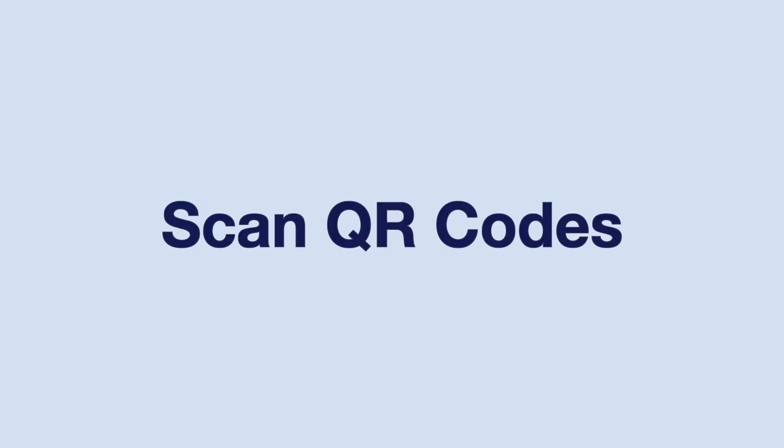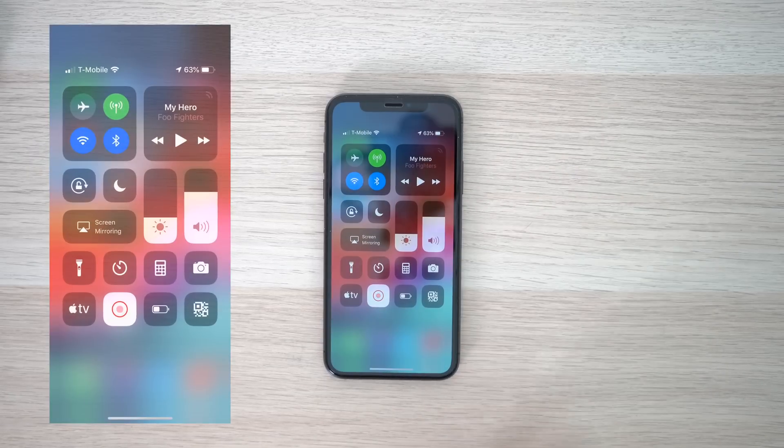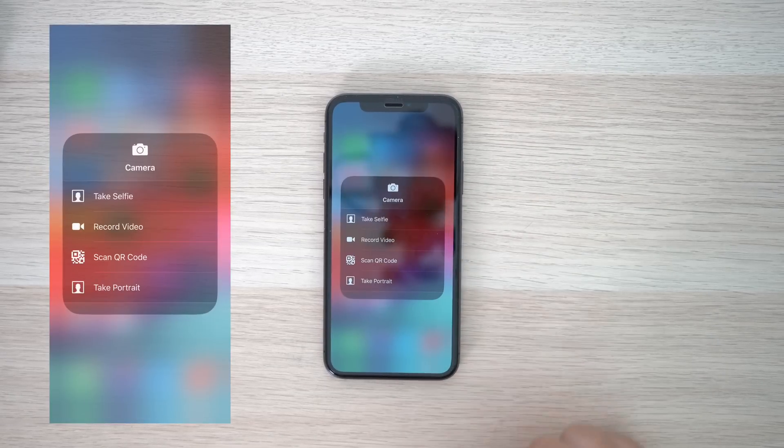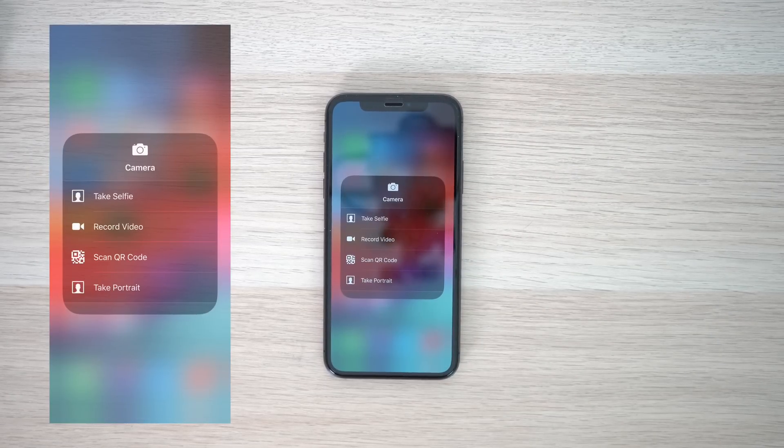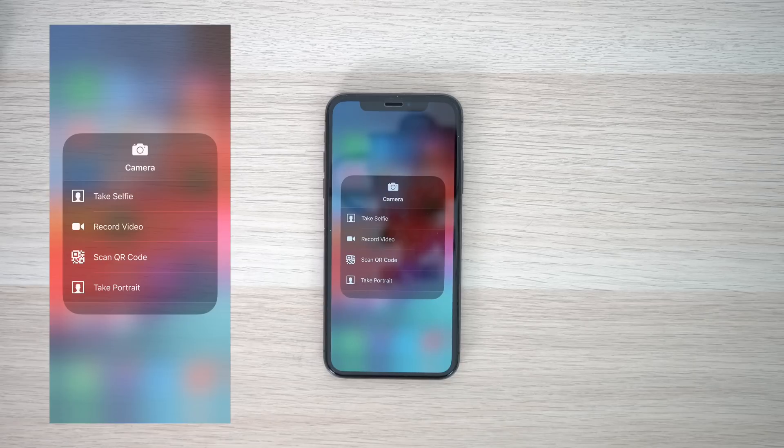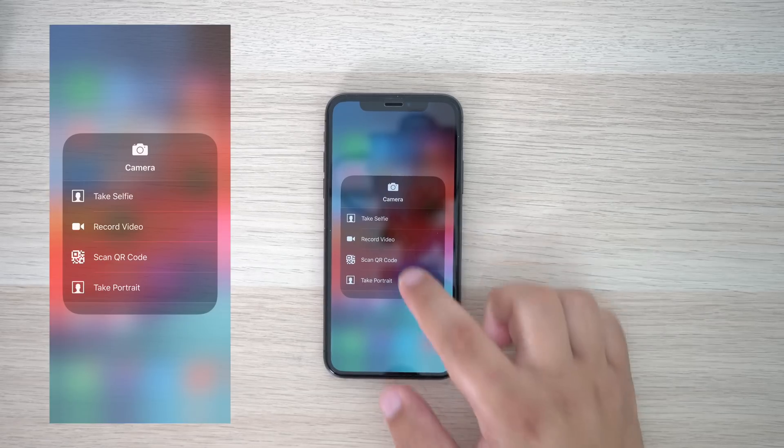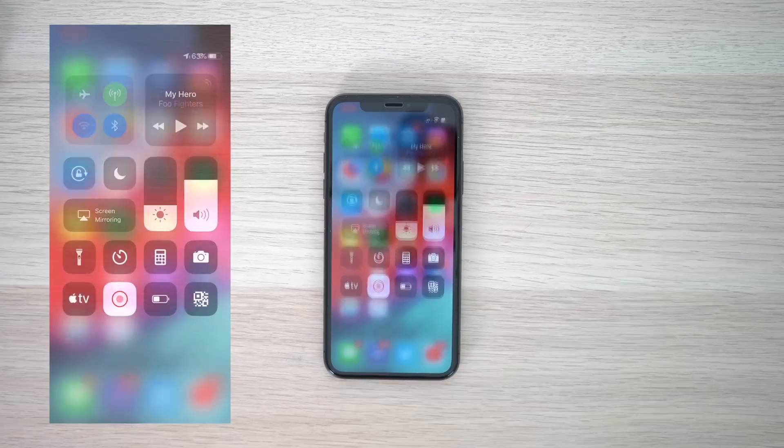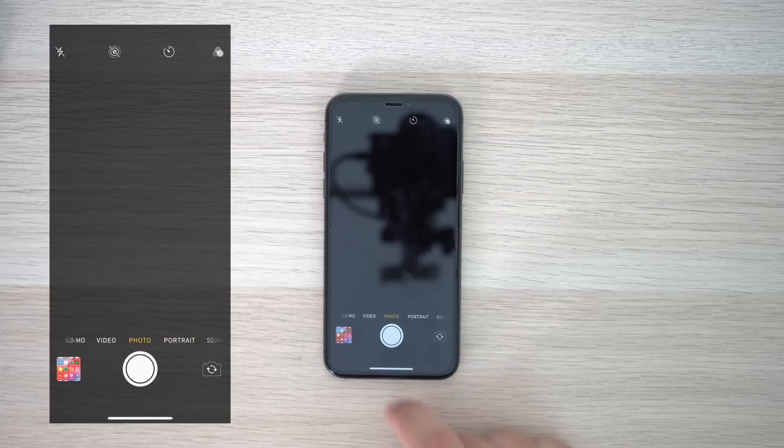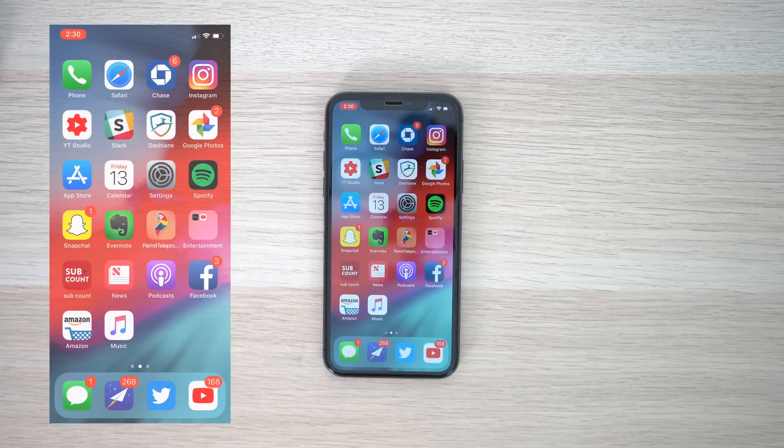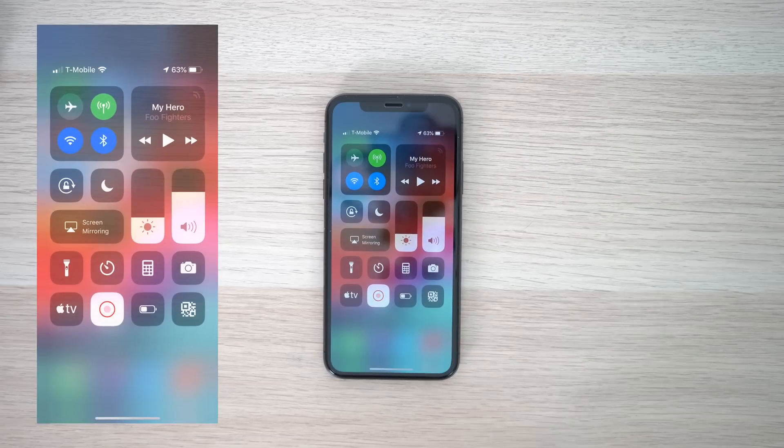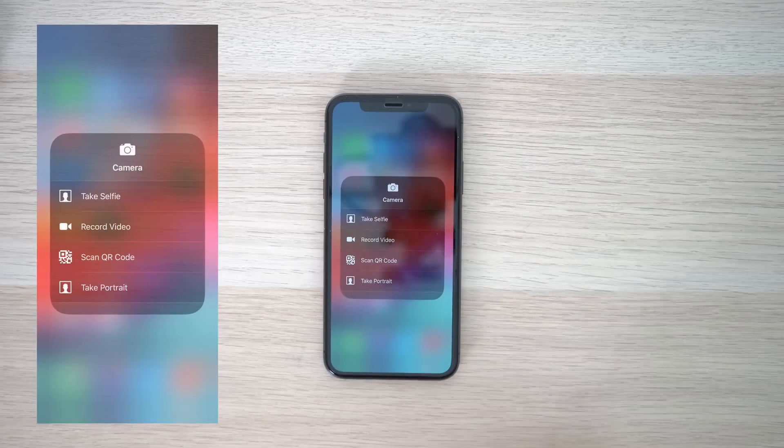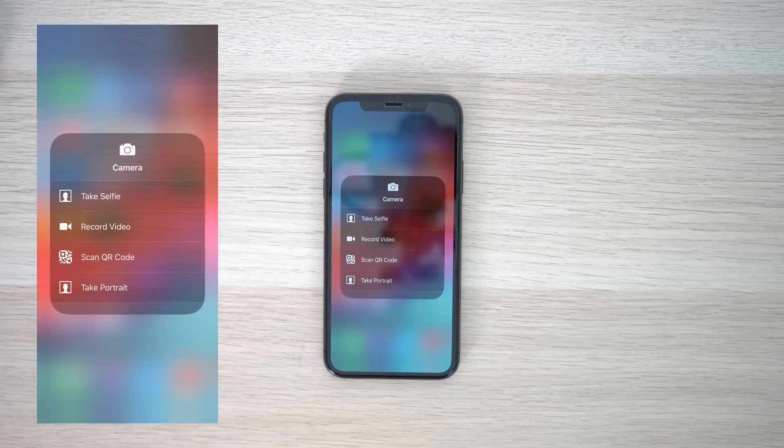Heading back to control center, our next hidden feature has to do with QR codes. The iPhone camera app has a QR reader built in, which was introduced back in iOS 11, but what's new in iOS 12 is if you 3D touch the camera icon, you'll now see a scan QR code function. Honestly, I'm not totally sure why this feature exists since all you need to do is open up the camera app and begin scanning, but if you scan a lot of QR codes, I guess you now have more ways to launch into the camera app to do so.